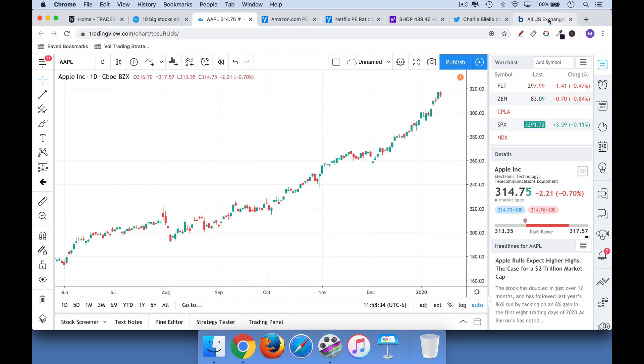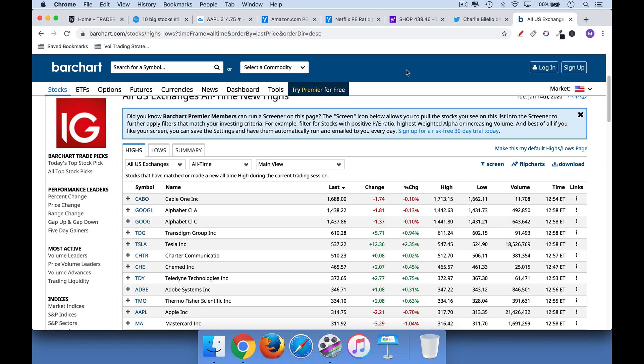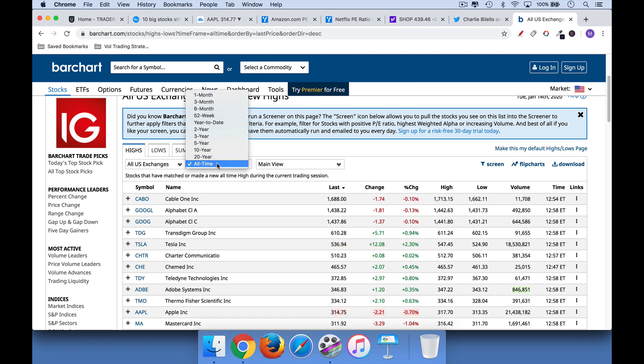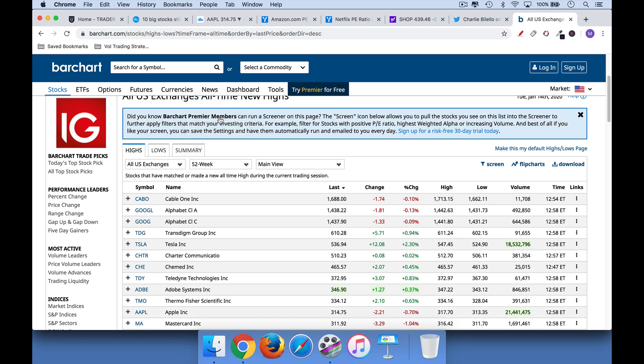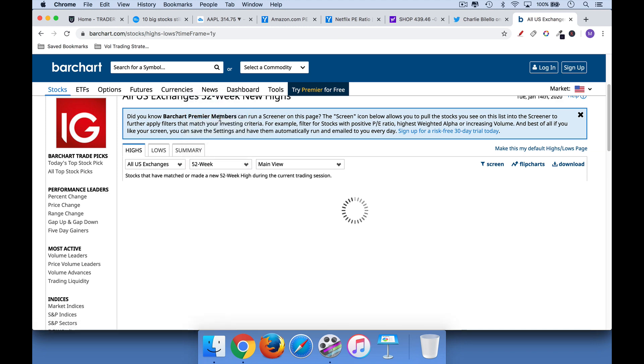And a great resource for this is Barchart, barchart.com. If you just Google Barchart 52-week high or all-time high, you'll get this chart here. And you can toggle between all-time highs and 52-week highs.